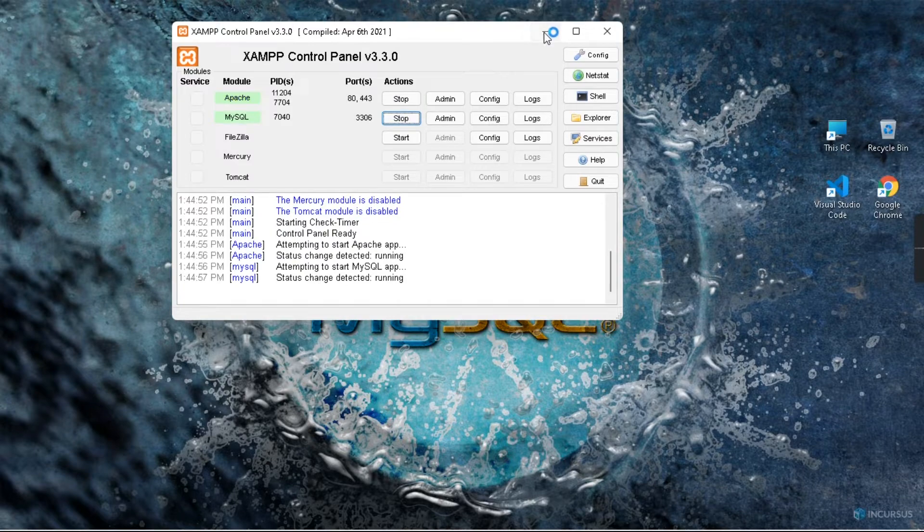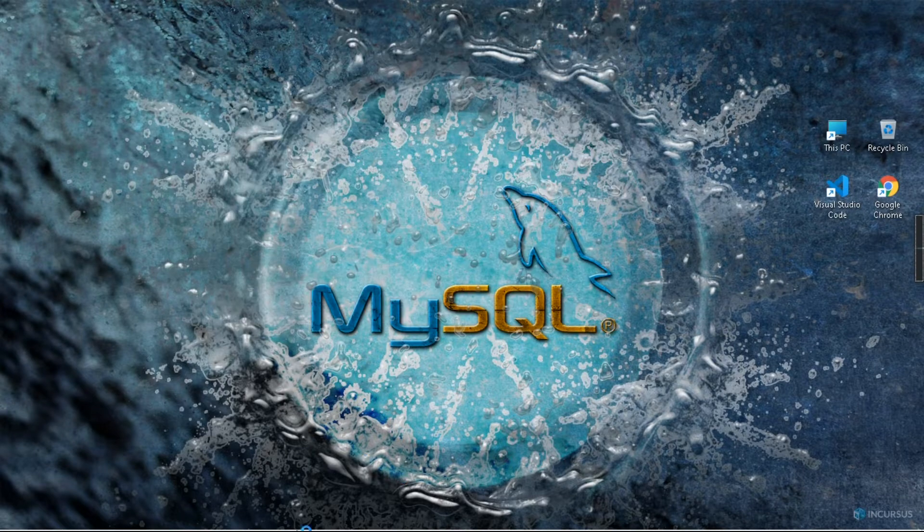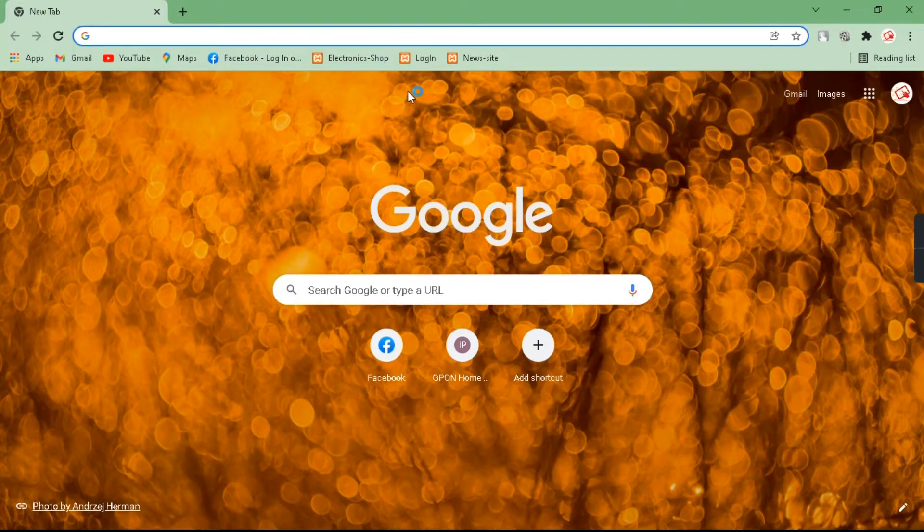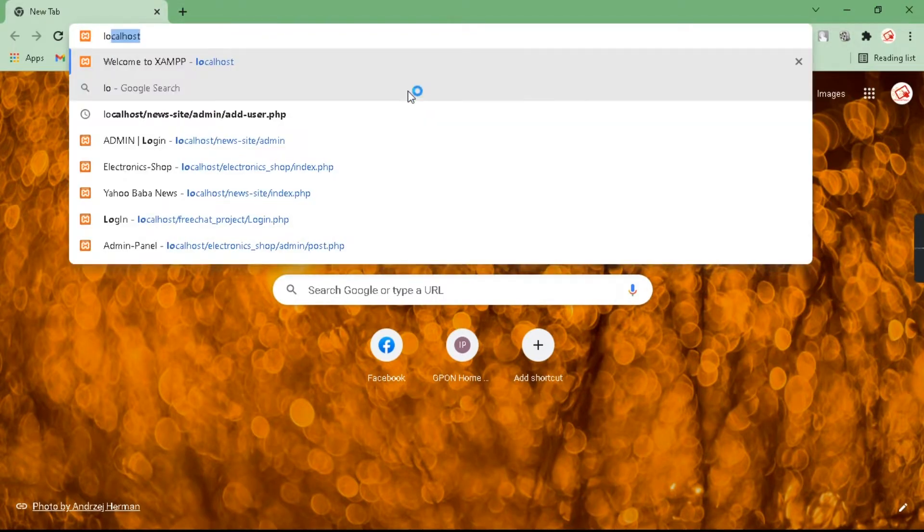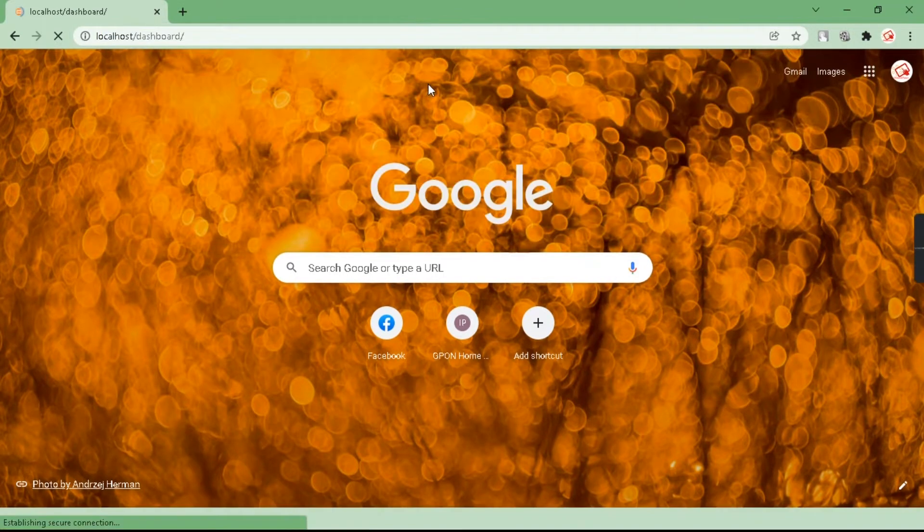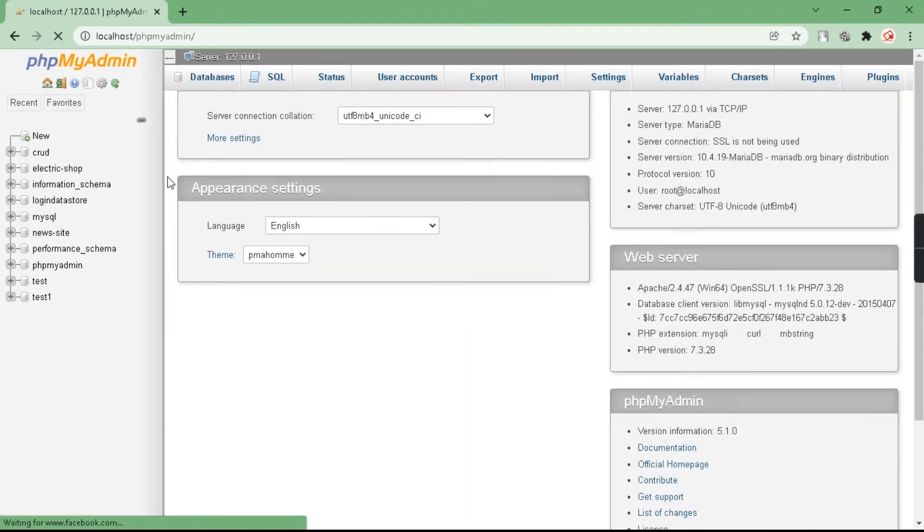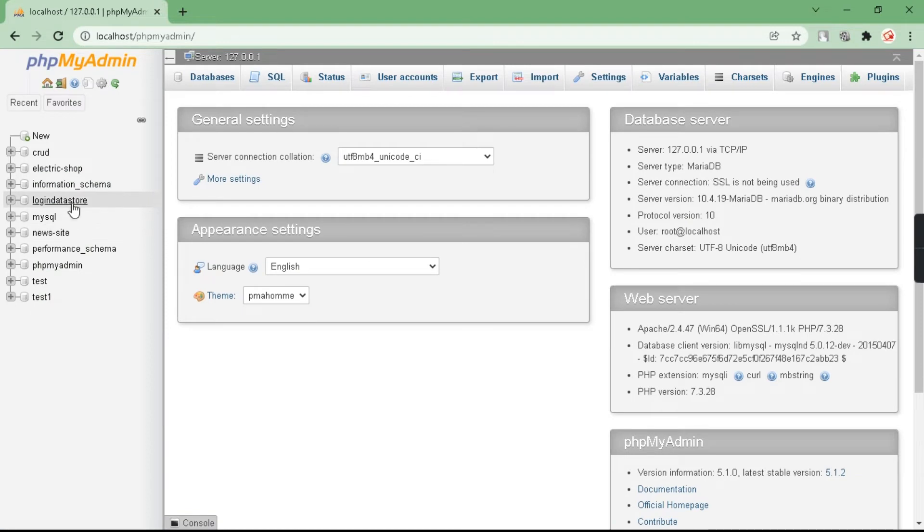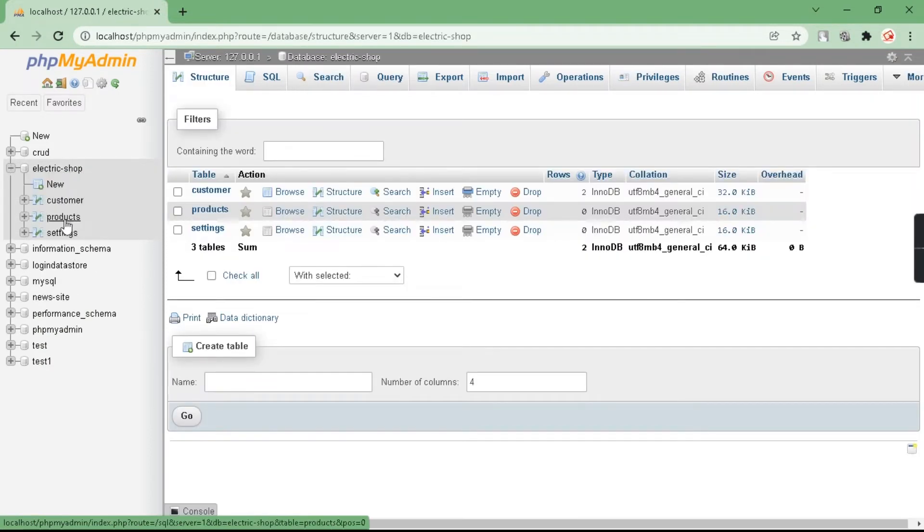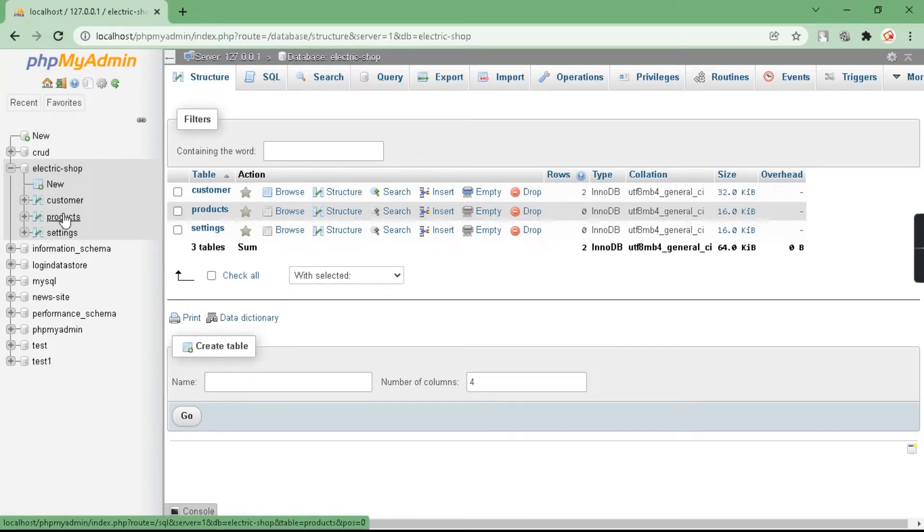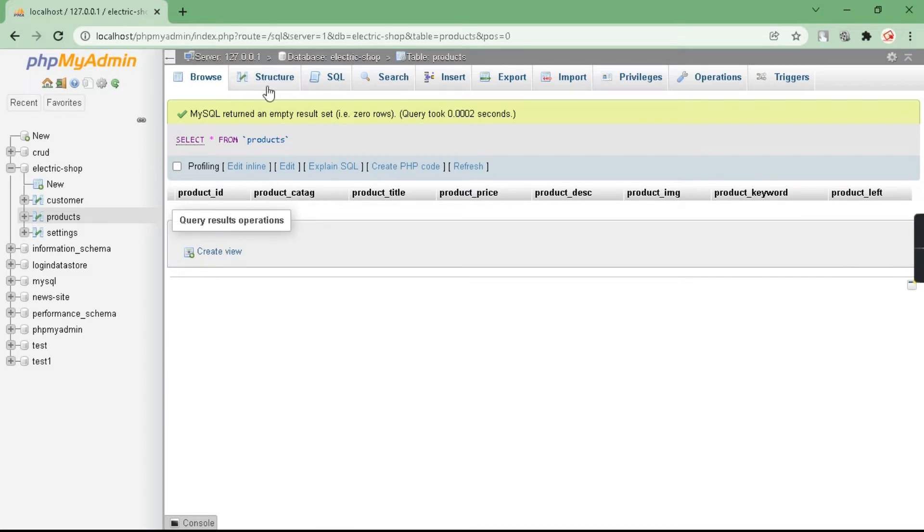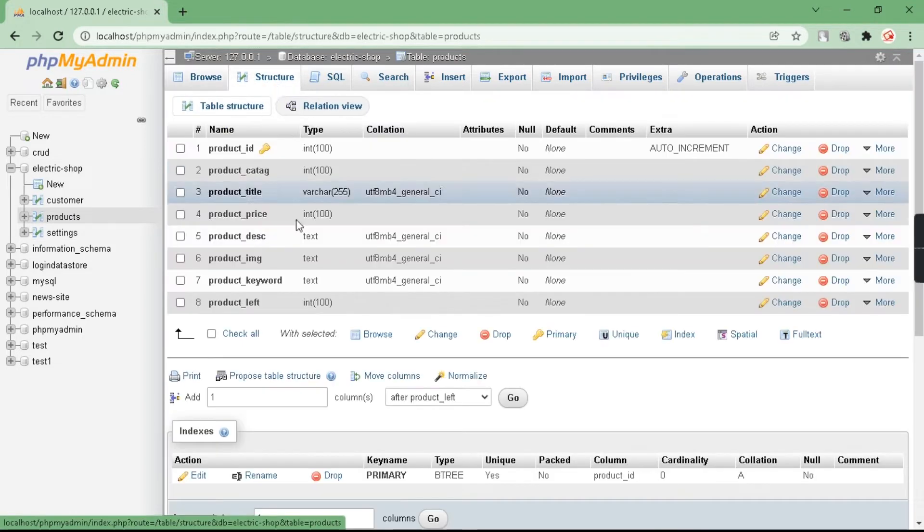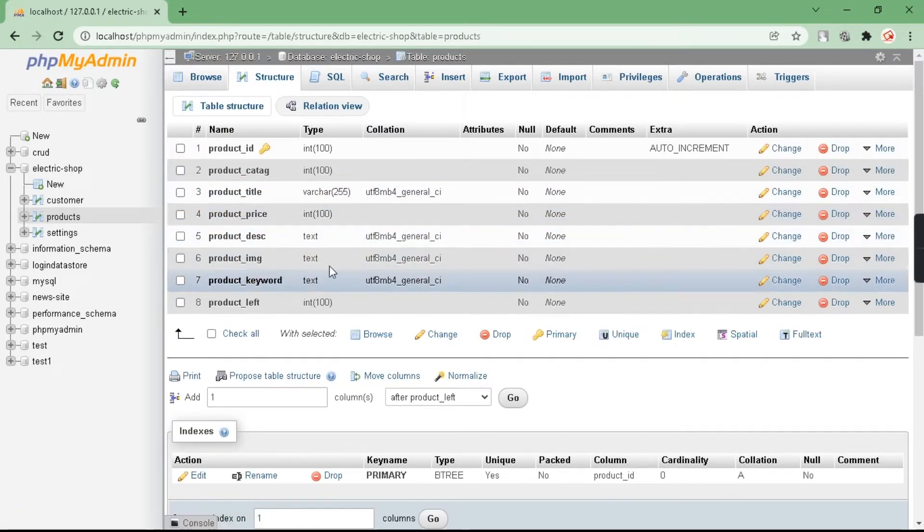After that, open your browser and type localhost, then go to phpMyAdmin. Select your database and go to your table where you want to add more columns. Go to structure. I want to add a new column, so basically you have to go to the add option.